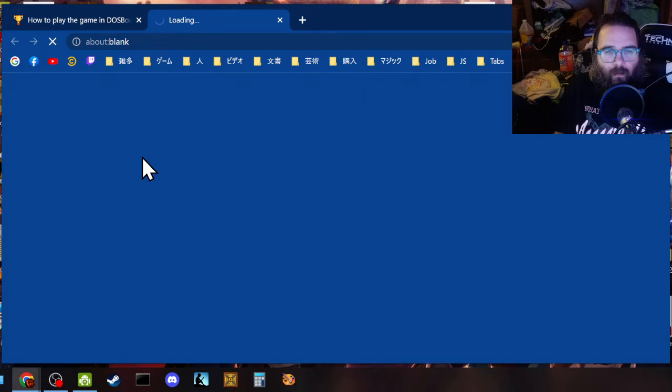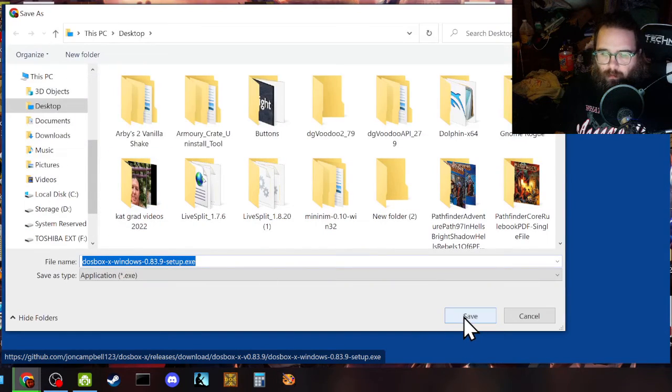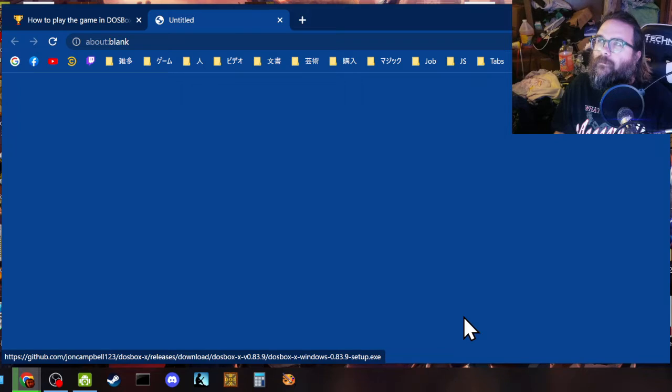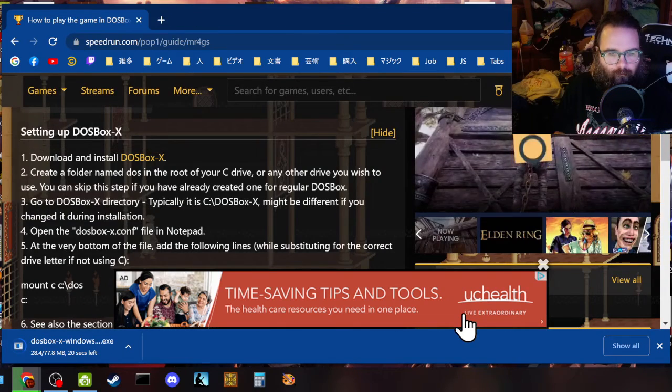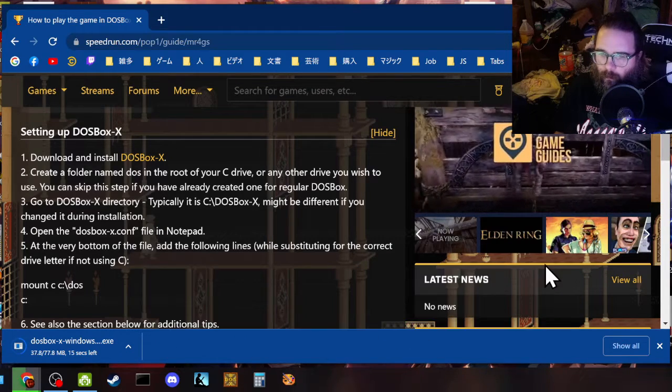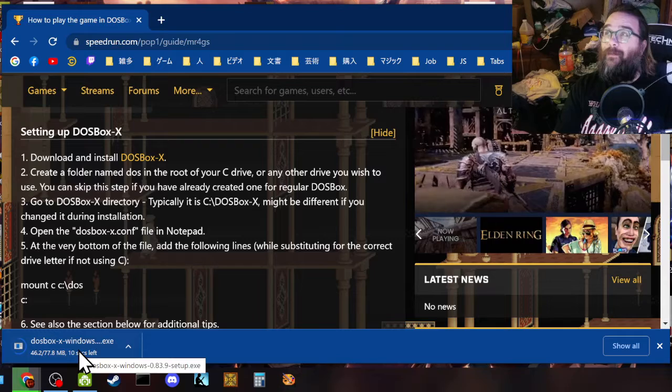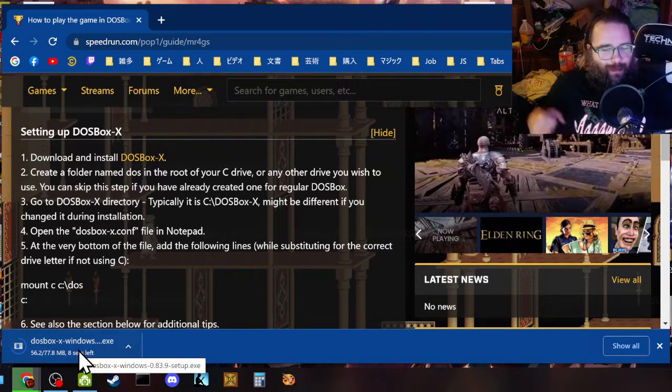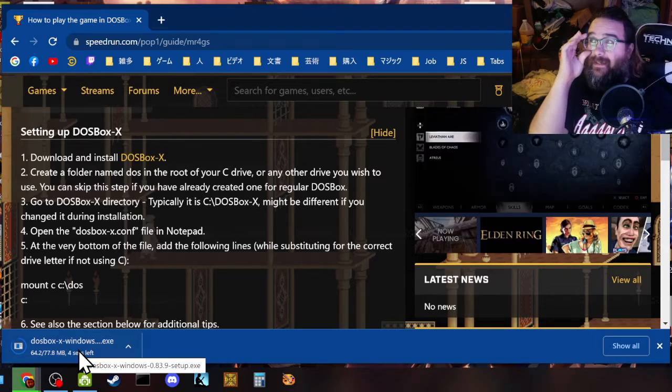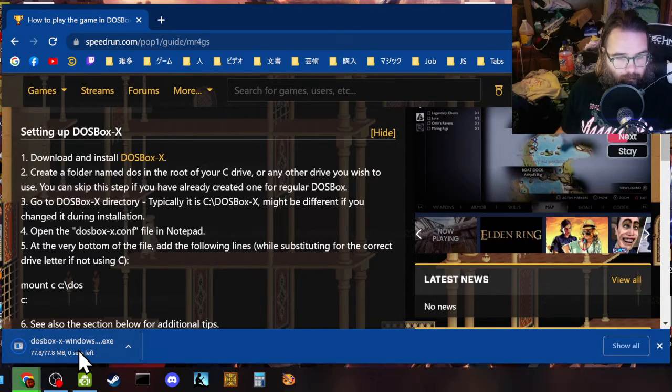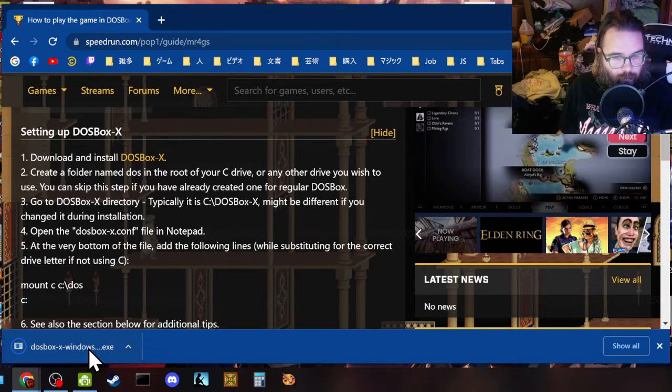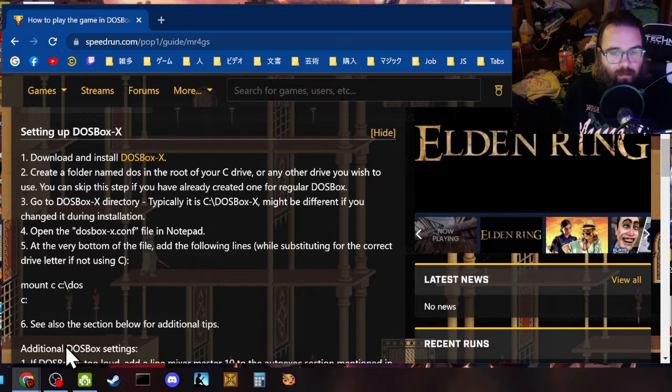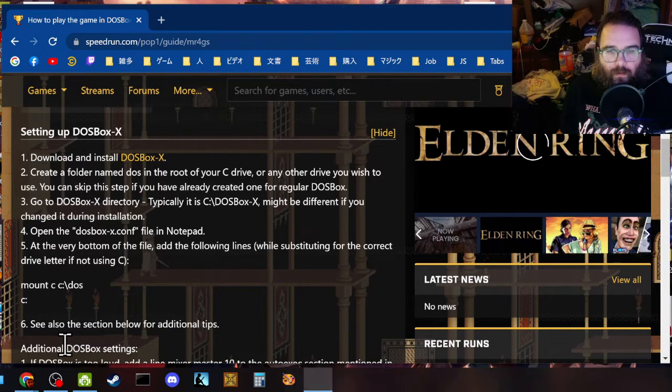Okay, install and download DOSBox-X. Oh, like, comment, subscribe, since we're waiting here. Call to action, as the kids say. For more DOS gaming and Prince of Persia goodness. Okay, cool. Let us open this up and install it.